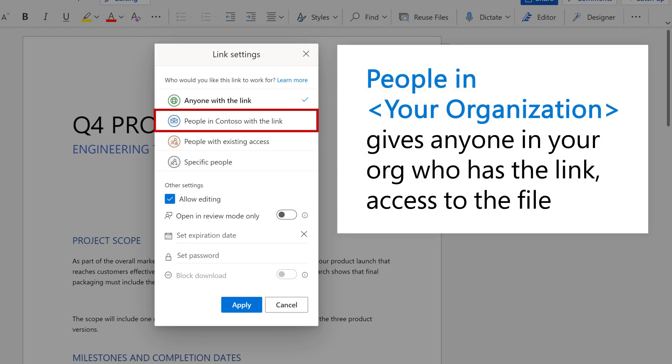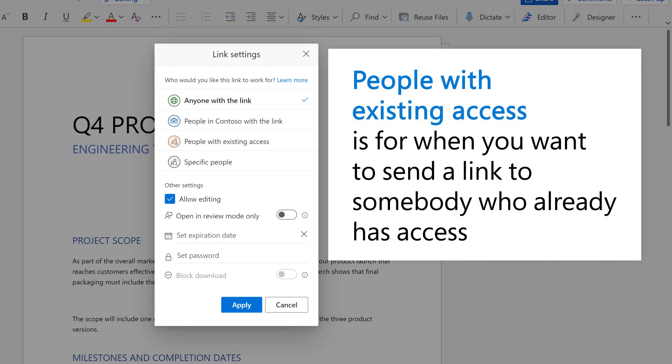People in your organization gives anyone in your org who has the link access to the file. People with existing access is for when you want to send a link to somebody who already has access.